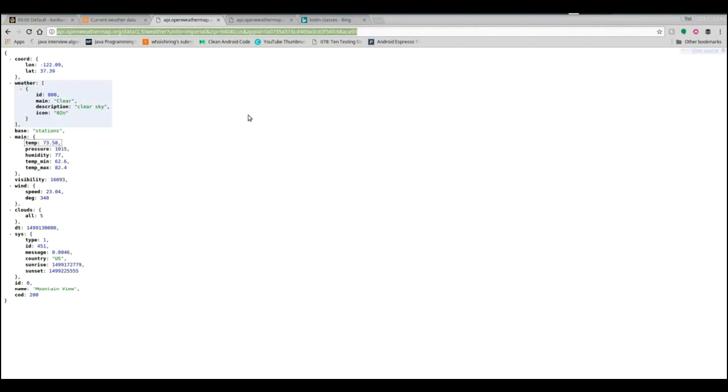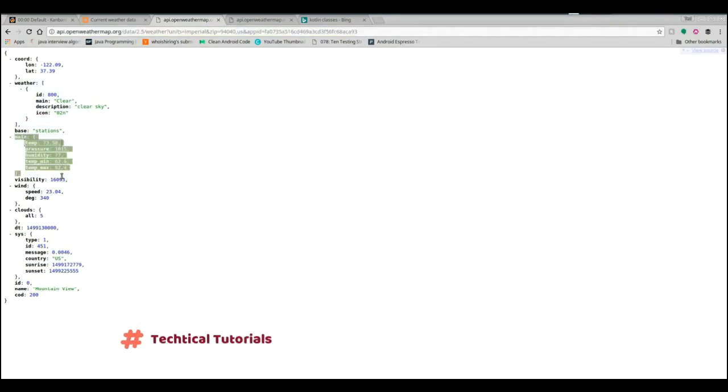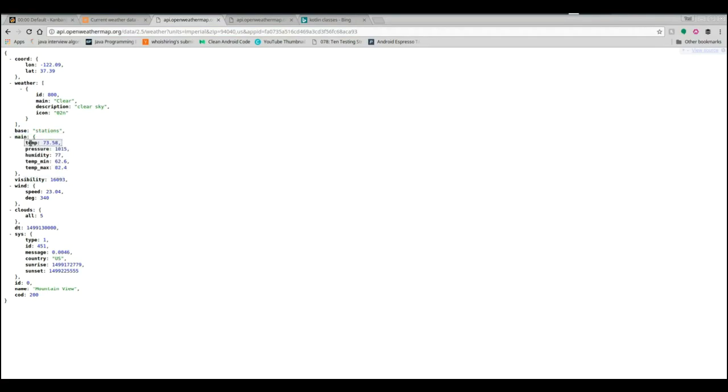We need to organize our data now, so we need to create a class that can hold that. We're going to create a class called weather, and we only are interested in this main right here. Precisely we want the temp at min and the temp max, and that's it.